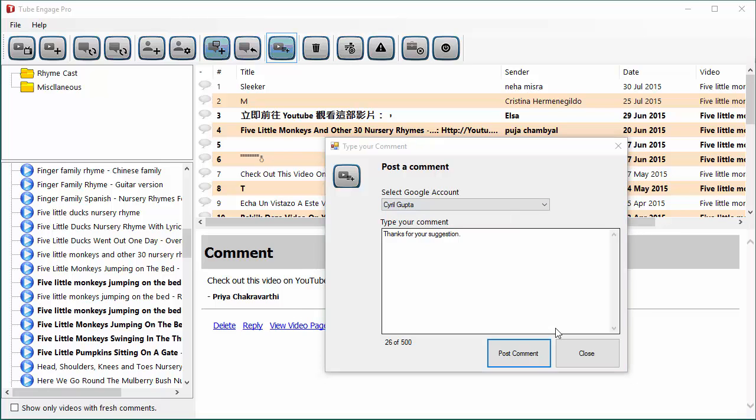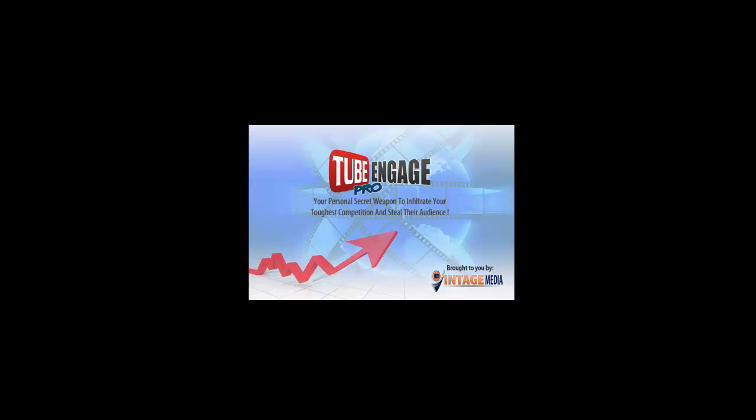You can use this software to manage the comments from all your YouTube channels at one place or even comments from other people's channels. You can reply to those comments from any YouTube account you want. So this makes the entire process of comments management, of engaging your audience, of grabbing leads very easy on your account and also on your competitors' account. And if you have a VA or if you've got some employees, you can assign them the work. Just give them the software along with the access and they'll be able to manage your YouTube account on your behalf.